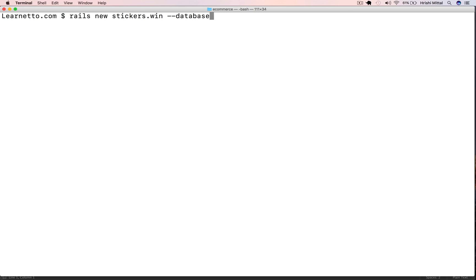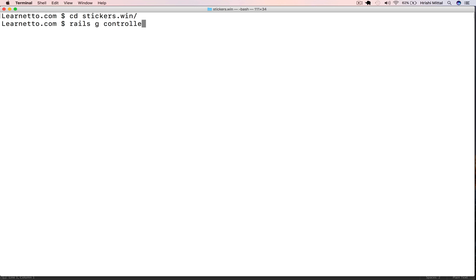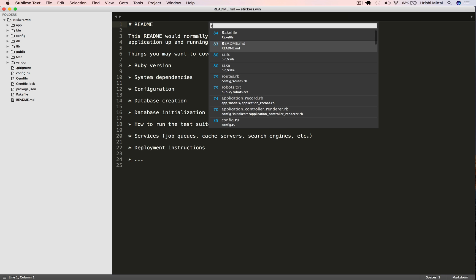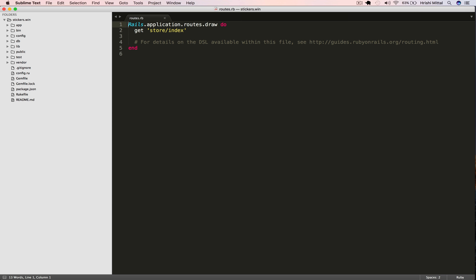Let's get started by first making a new Rails app using the Rails new command. I'm going to use Postgres as the database, so we'll set that as default in the beginning. Then let's cd into the directory and generate our first controller and action. We'll call it store controller and we'll have an index view and action, and we'll set that as a root path of the app.